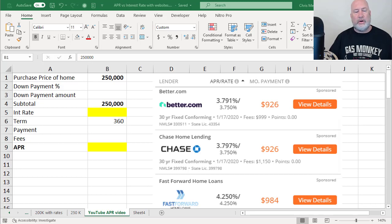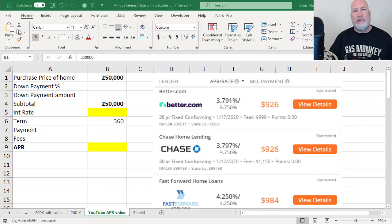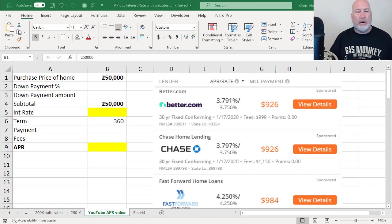Hello, I'm Chris Menard. Today I'm going to discuss the interest rate versus the annual percentage rate, or known as the APR.